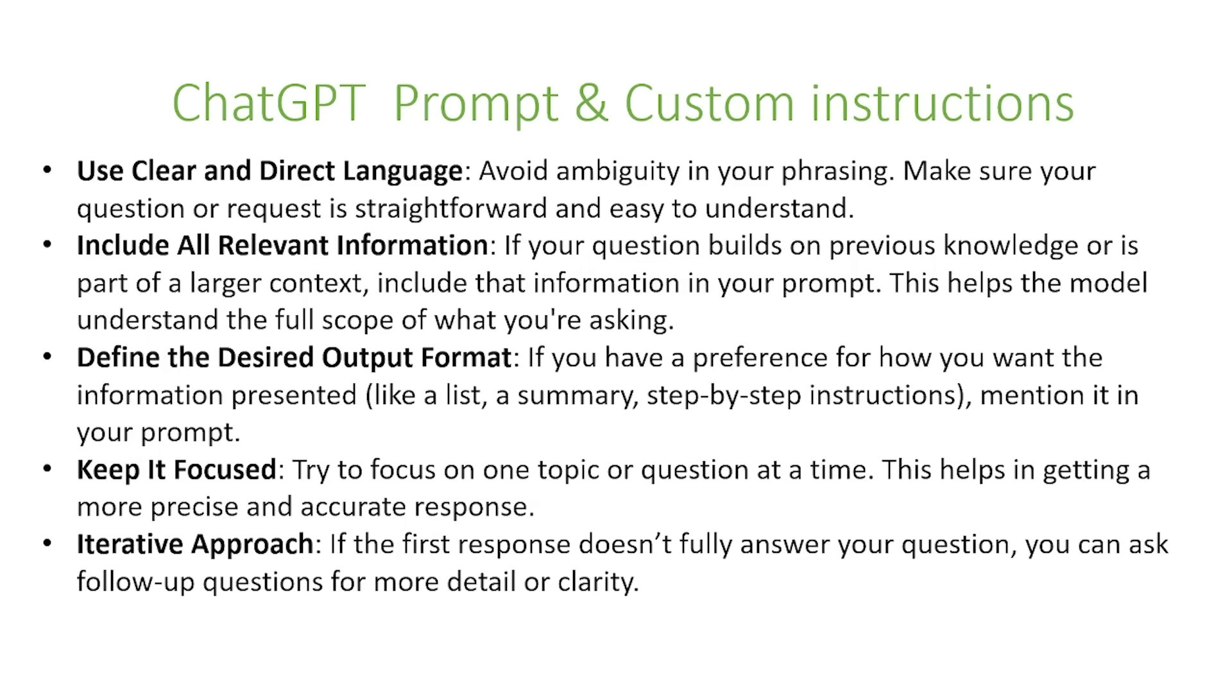You also want to define the desired output format. If you have a preference for what kind of information you want it to be presented as, like a list, a summary, or step-by-step instructions, you want to mention it in your prompt.